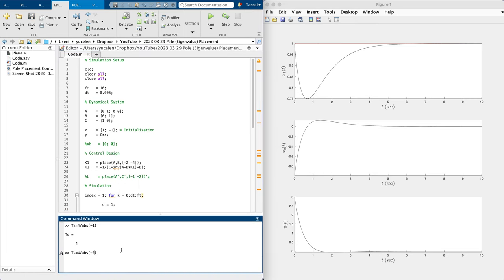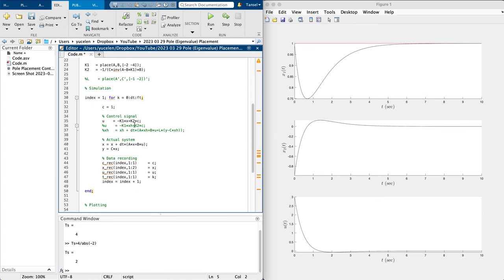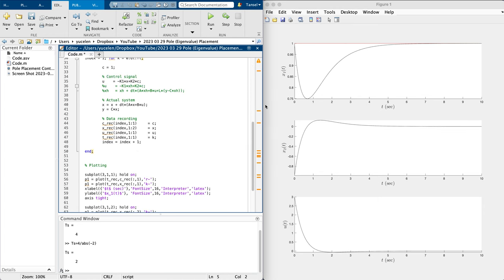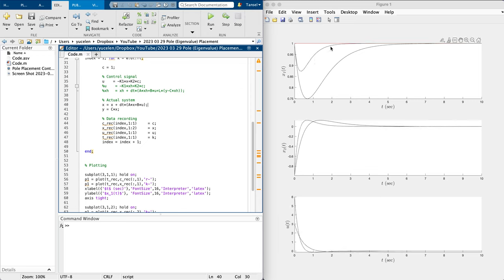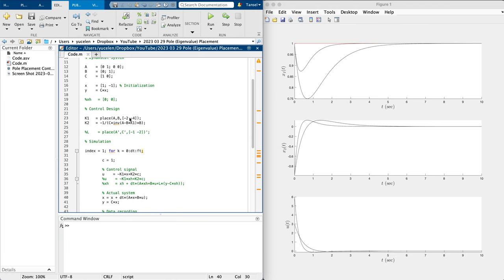With the smallest eigenvalue now at minus 2, I expect to converge around two seconds. Let me run this. As you can see, the second run converges to the command around two seconds — on the ballpark. This is faster convergence. If you like this response, use these eigenvalues.